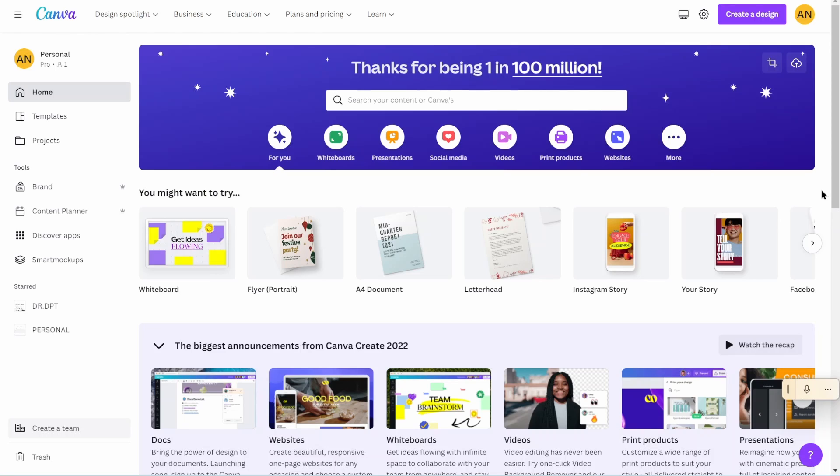In this video, I'm going to be taking you through how to make your own monthly budget planner. So these are one page planner worksheets that you can use every single month to track your budget.